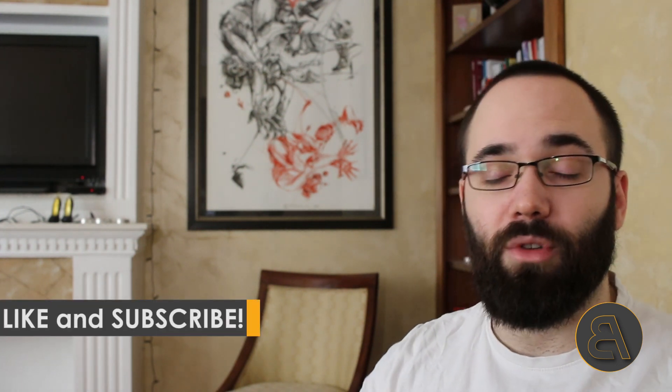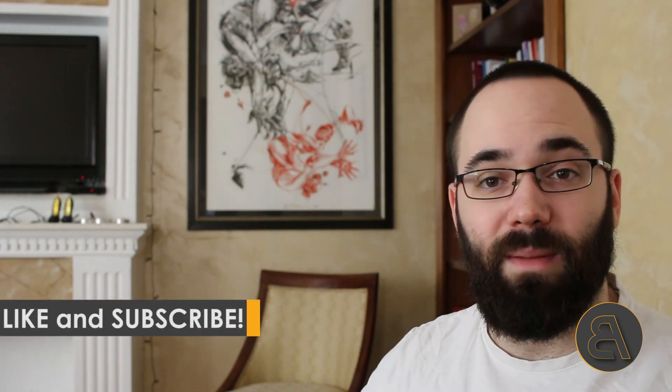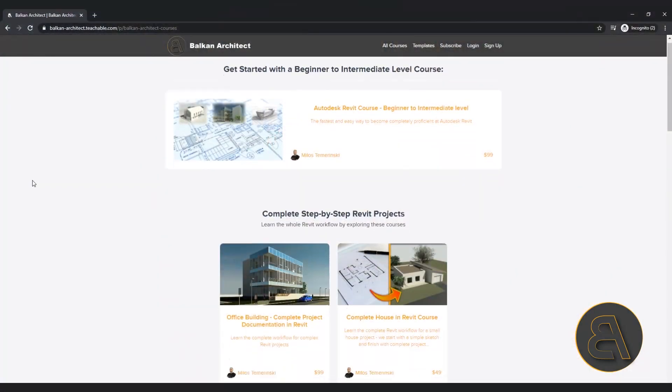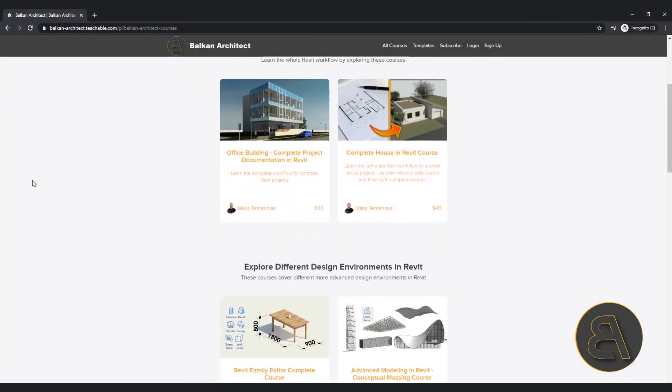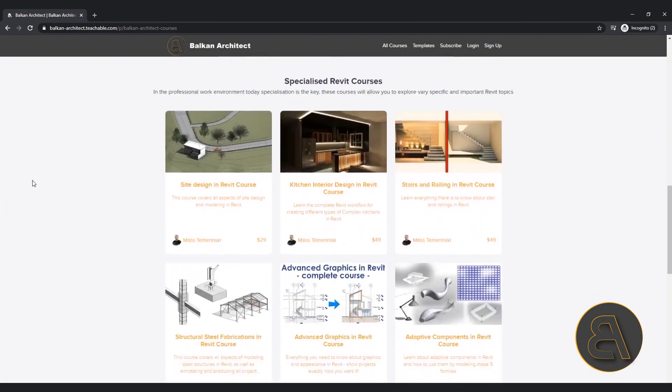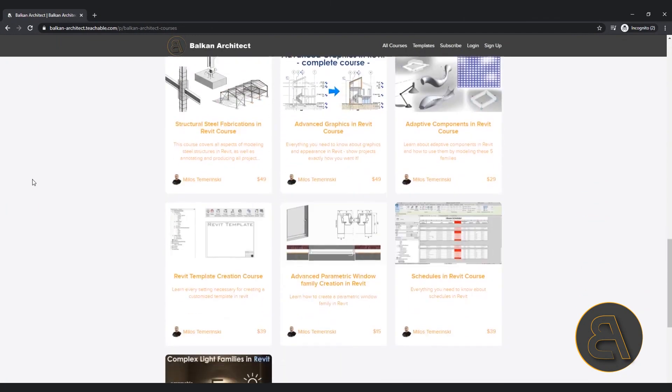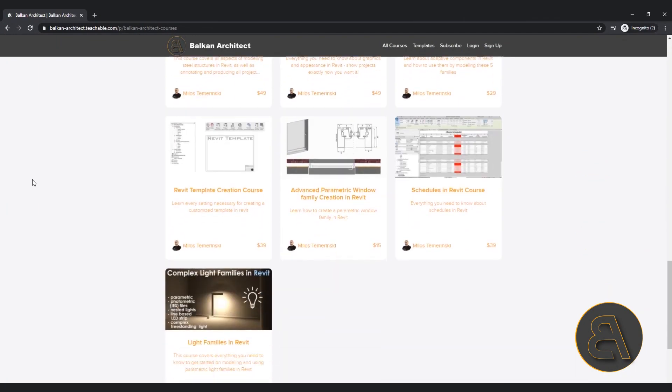Before I get into that, make sure to like this video - it helps me out a lot and promotes the video to other people. Make sure to subscribe, I make useful Revit tutorials each week. Finally, check out my website BalkanArchitect.com, that's the first link in the description. There I have all of my courses where I take extra time to explain important Revit topics in depth. There's over a hundred hours of content ranging from beginner through intermediate to advanced level topics. So if you're serious about learning Revit, make sure to check it out. Without any further ado, let's jump straight into Revit.